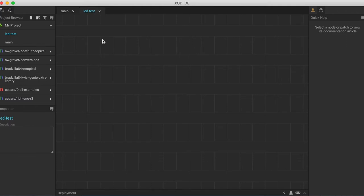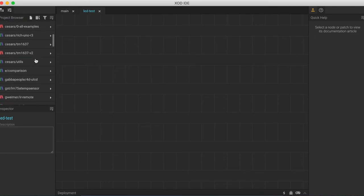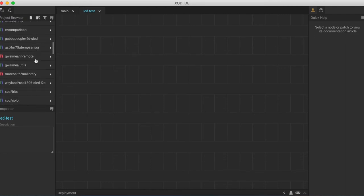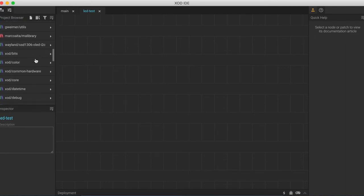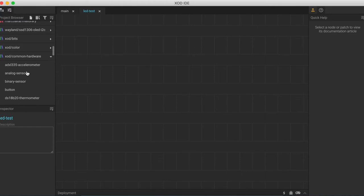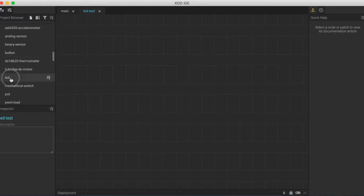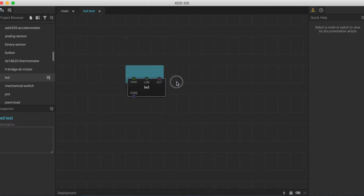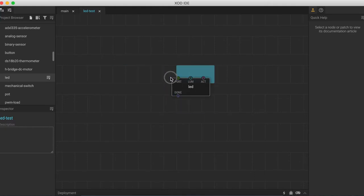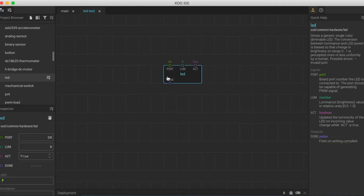The final way is to insert a node directly from a library. So for this, we will go over here into the project browser, scroll down until we find the Zod common hardware library here, click on it, and it will bring down a menu where we can find the right node, LED, click, drag it into the patch where we want to put it, and let go. So all three of these methods produce the same result in the end, and you will now have an LED node in your patch.